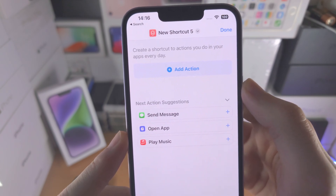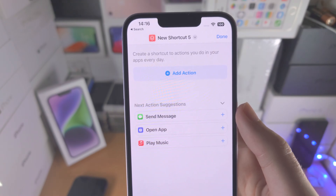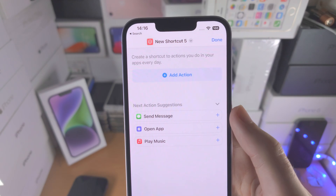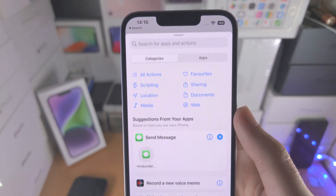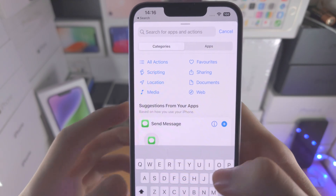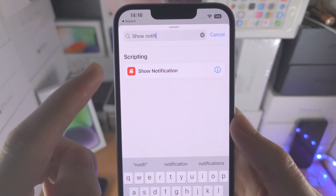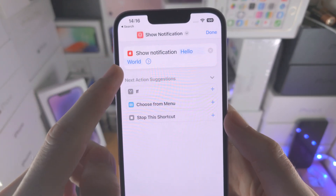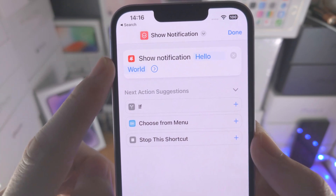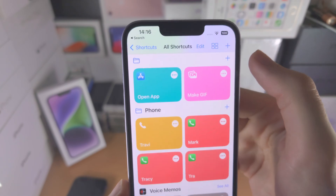We need to create this shortcut once, and then every other shortcut we use will have a different app icon and link to this shortcut. So we're going to select add action, search for show notification, and select this one and no other ones. You'll see the shortcut called show notification. Once you've done that, just tap on done.